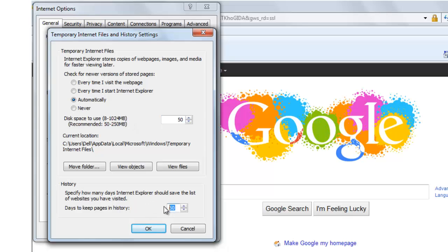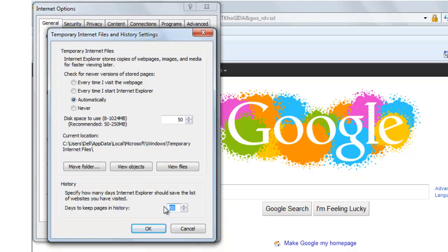It's currently set to 60 days of saving search history. So I can change it to let's say 5 days. So whatever I search on Internet Explorer will get saved up till 5 days.